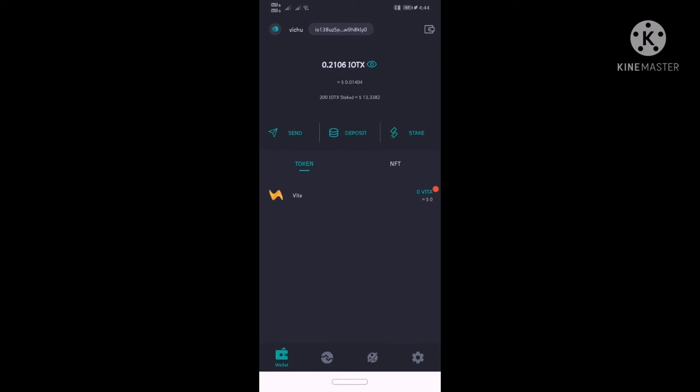I will show you the distribution of the airdrop. If you want to add airdrop, you can select IOP. If you want to check the IOTX, you will need to withdraw the option.